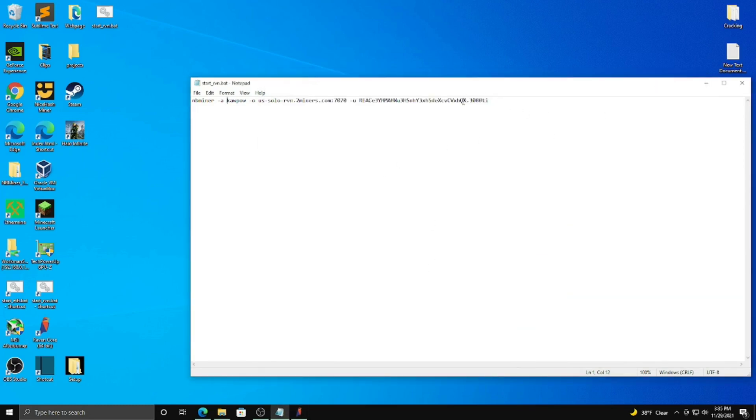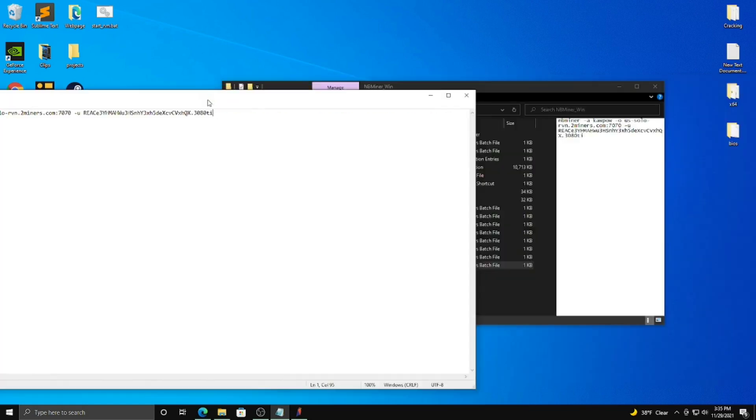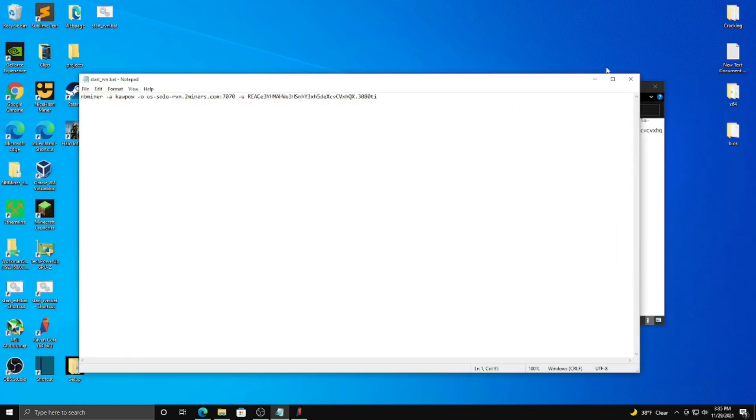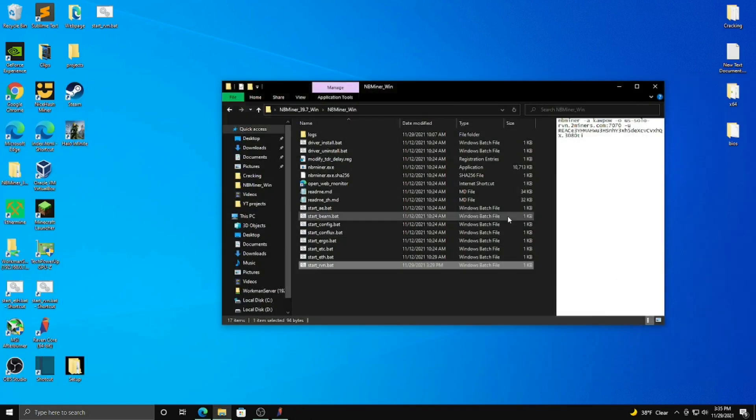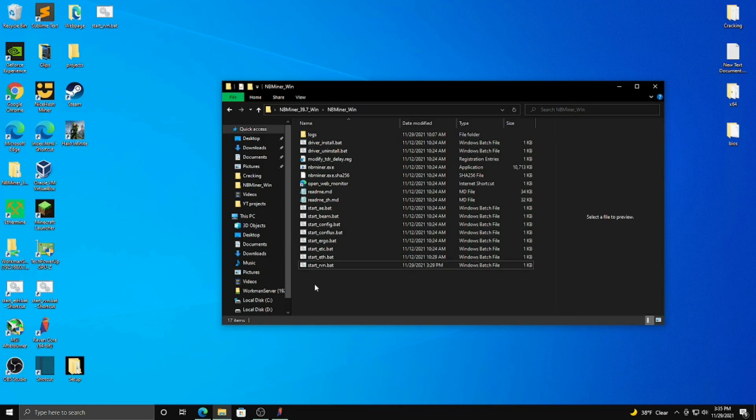And the .3080TI here, this is just the name of your rig. And I just have a single 3080TI in this rig, so that's why I named it that. And that's pretty much it. Now once you have this, you can just close that and run it.